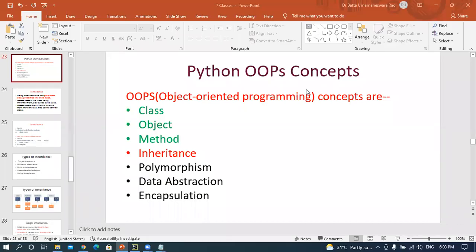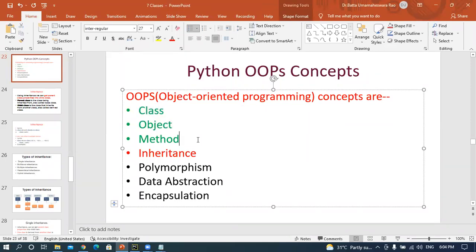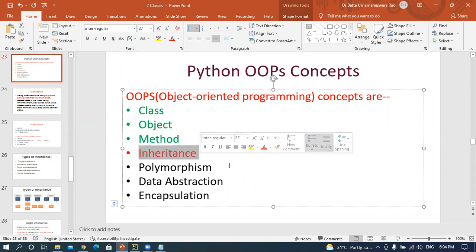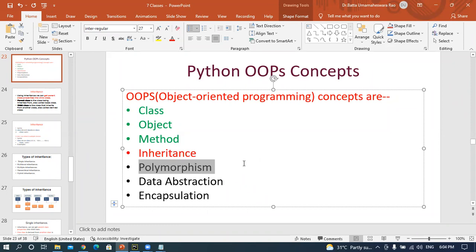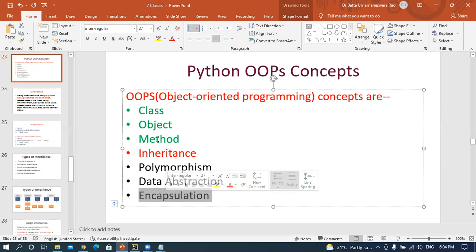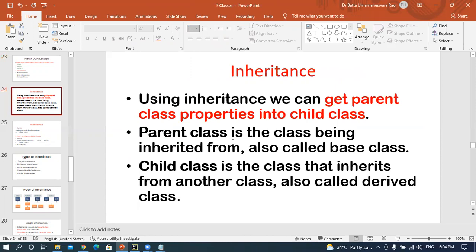Good evening. In the previous session we discussed some concepts related to class, object, constructor, and parameters. Now we are going to learn about the inheritance concept, after that polymorphism - which is related to method overriding and method overloading - then data abstraction, and finally encapsulation. These are today's agenda.